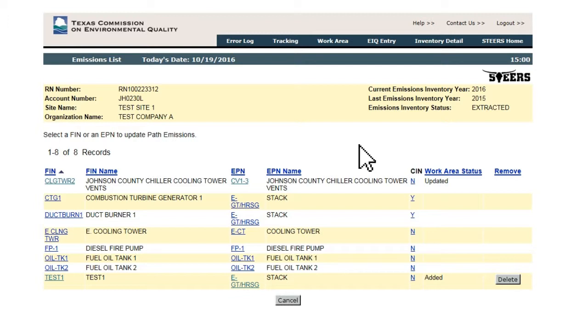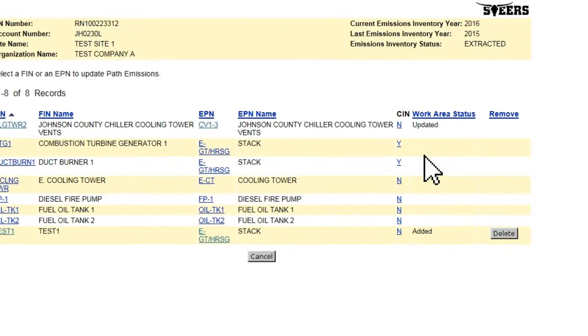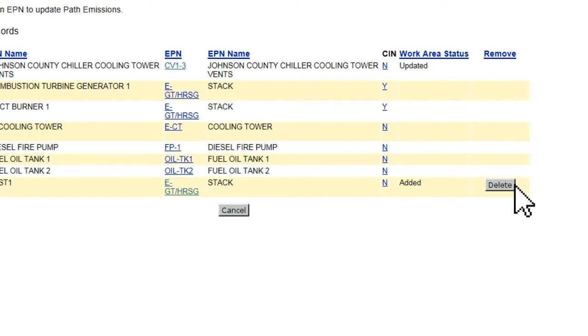Deletions are done by going to the relevant list page: FIN, EPN, CIN, or Emissions. Any added source or new emission path will have a Delete button to the right of it.